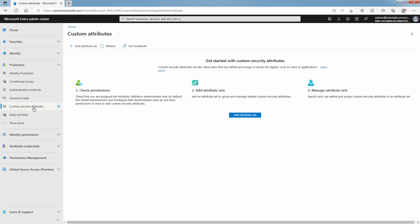An Attribute Set is a collection of related attributes. All Custom Security Attributes must be part of an Attribute Set. Attribute Sets cannot be renamed or deleted. If you do not have required permissions, then you won't have the option to Add Attribute Set.